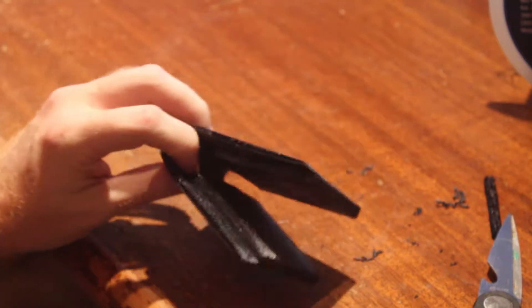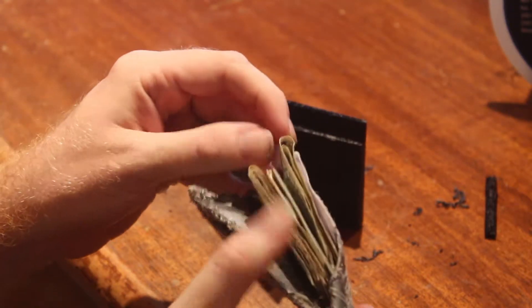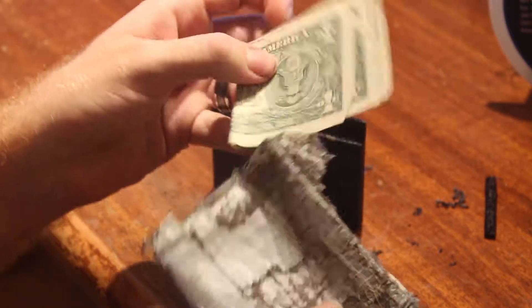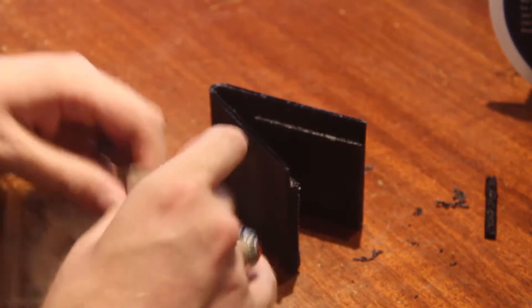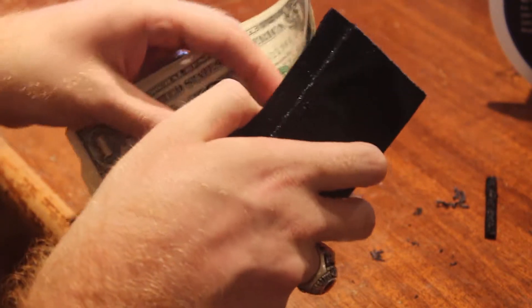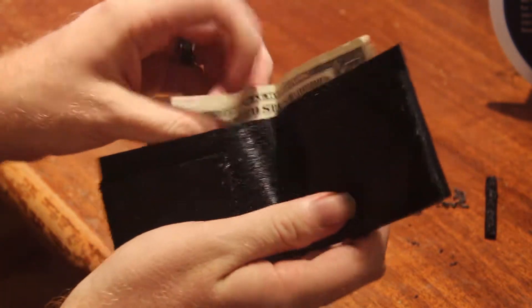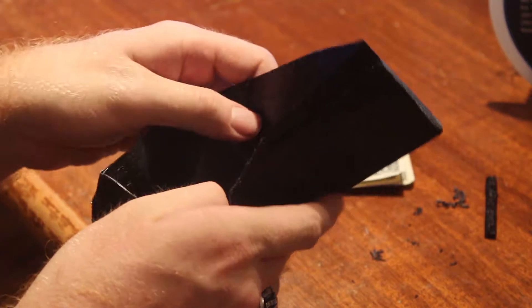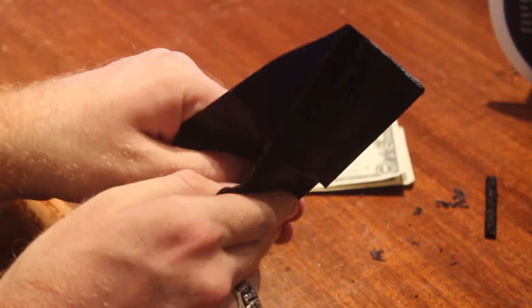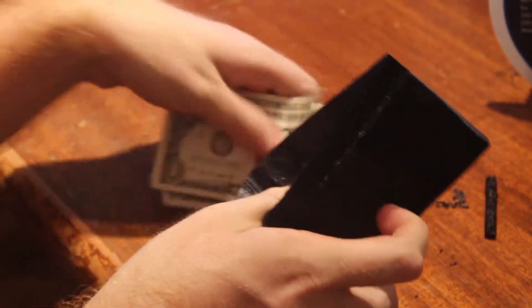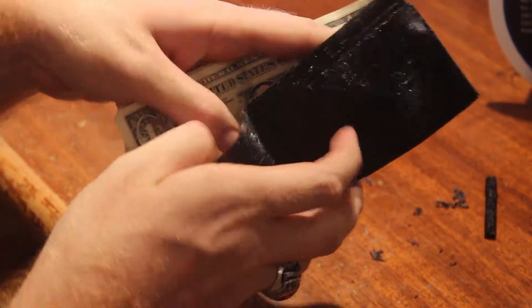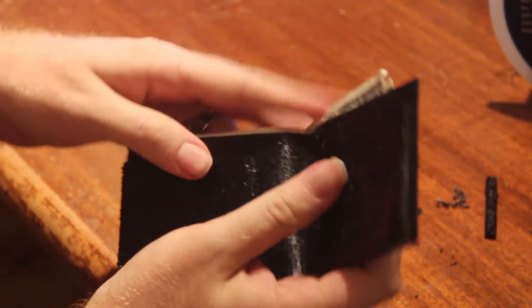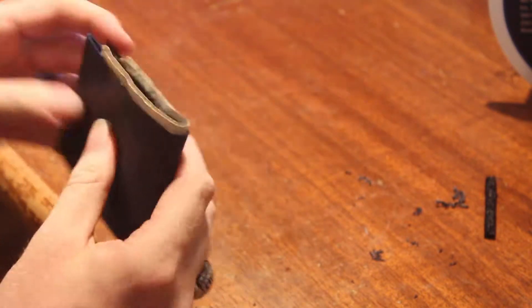We have the old duct tape wallet. You can always fix these up, that's the beauty of a duct tape wallet, but I figured why not 3D print one. So, if that works well... oh, it fits in there nicely.